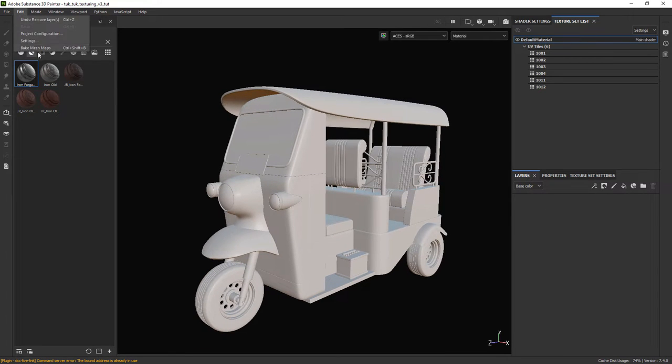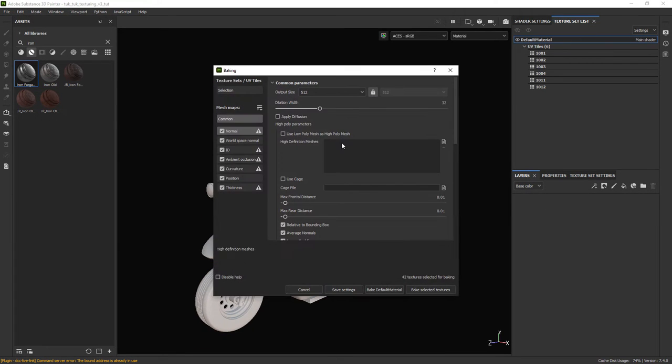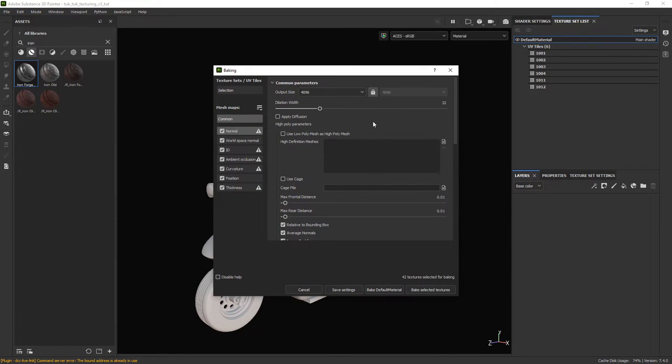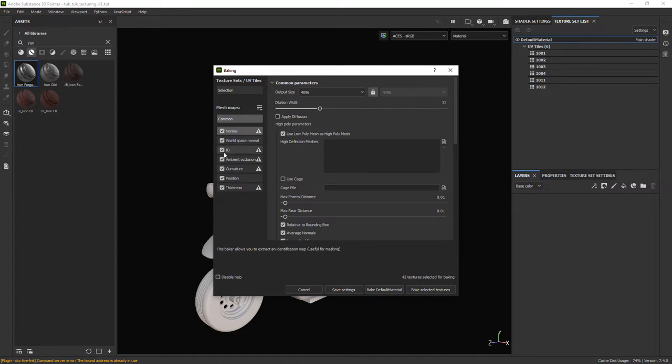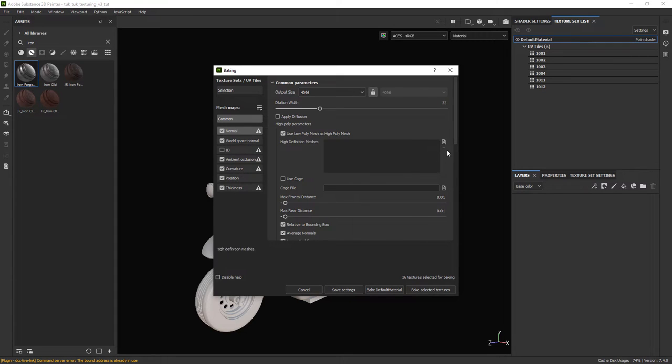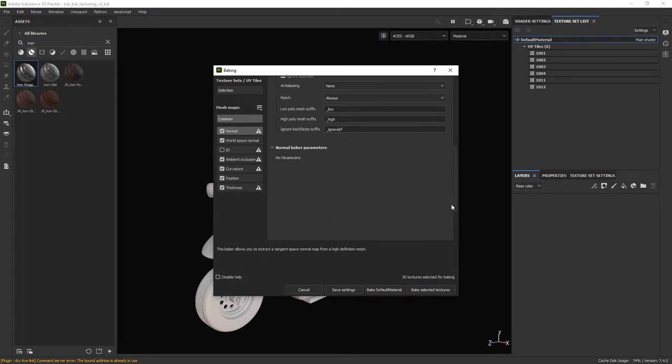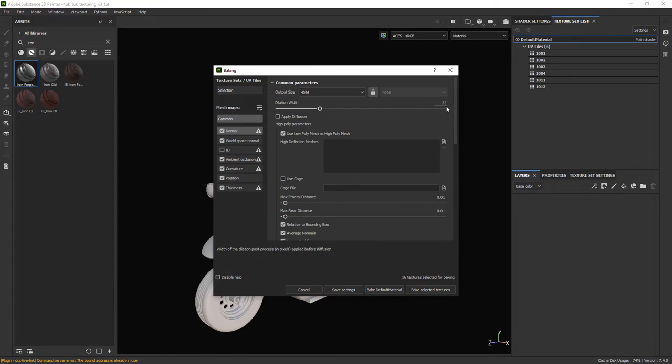So let's bake mesh maps. I won't change much here, just set it to 4K, use low poly mesh as high poly mesh and uncheck ID maps since we won't use it.